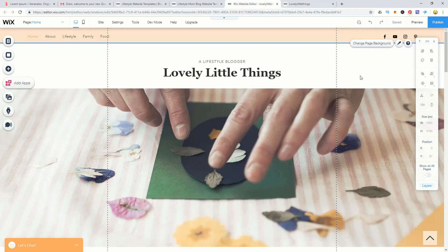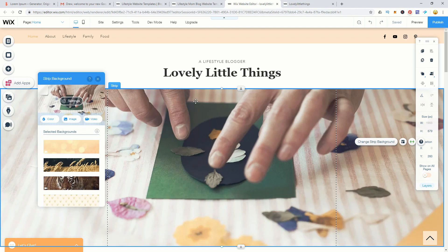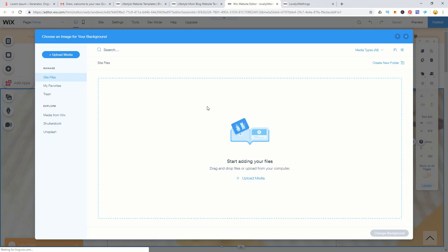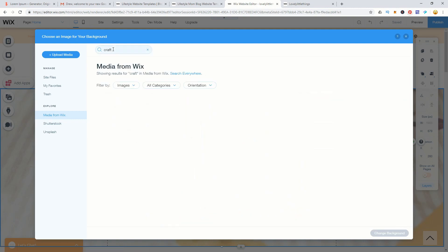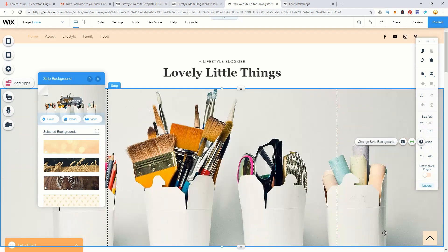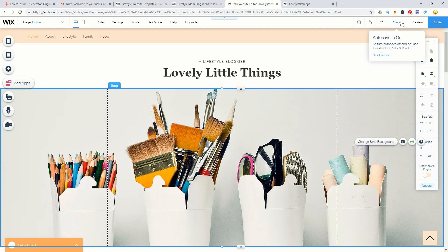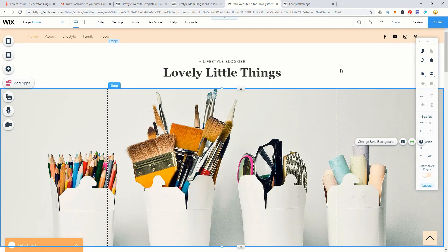Back in the website editor, if you don't like the header picture, click on it and choose change strip background. You can upload your own images or use copyright-free images from Wix. For example, searching 'craft' and selecting a storage containers image, then clicking change background, updates the header. Autosave is on, but hitting save after a major change is a good idea.